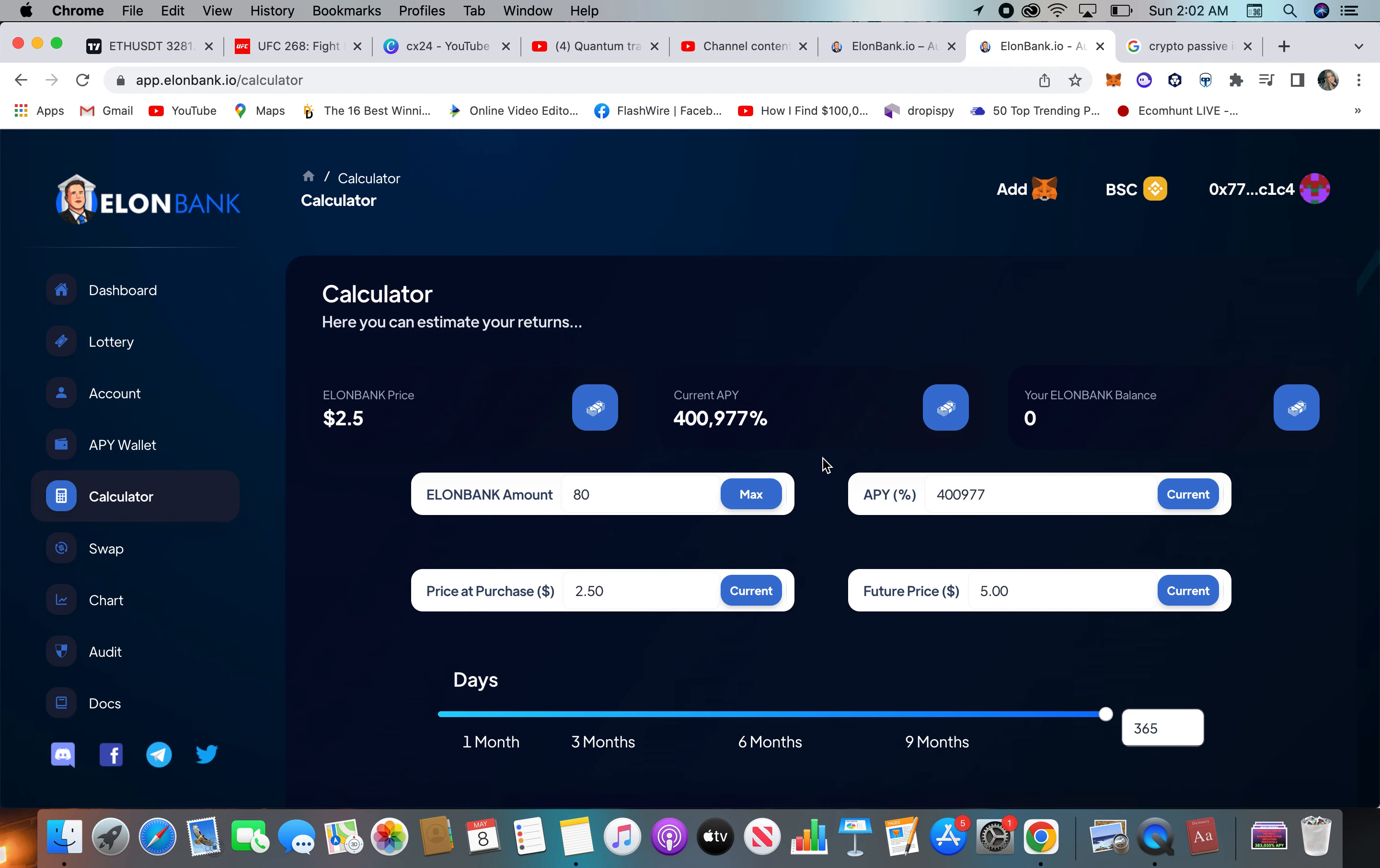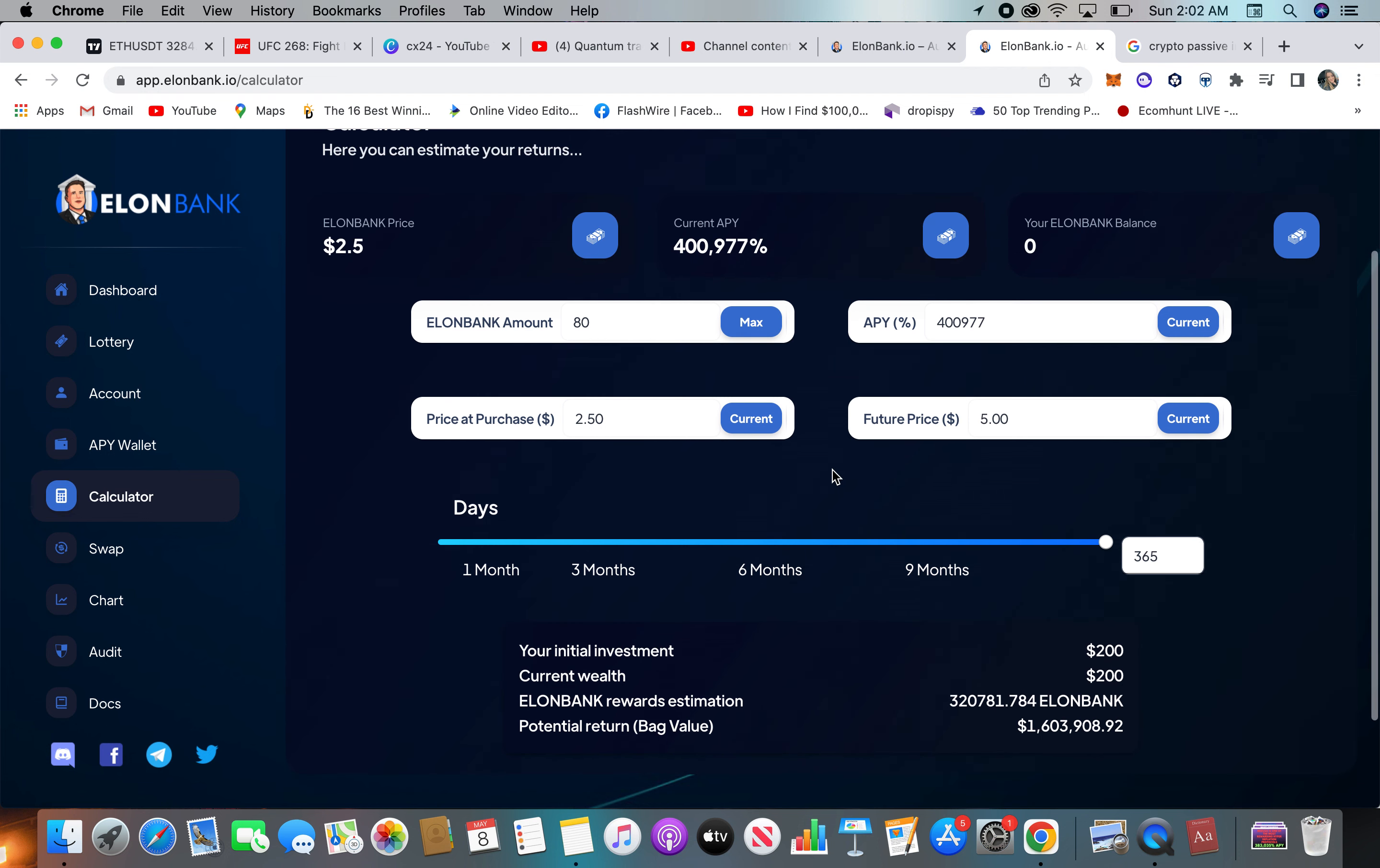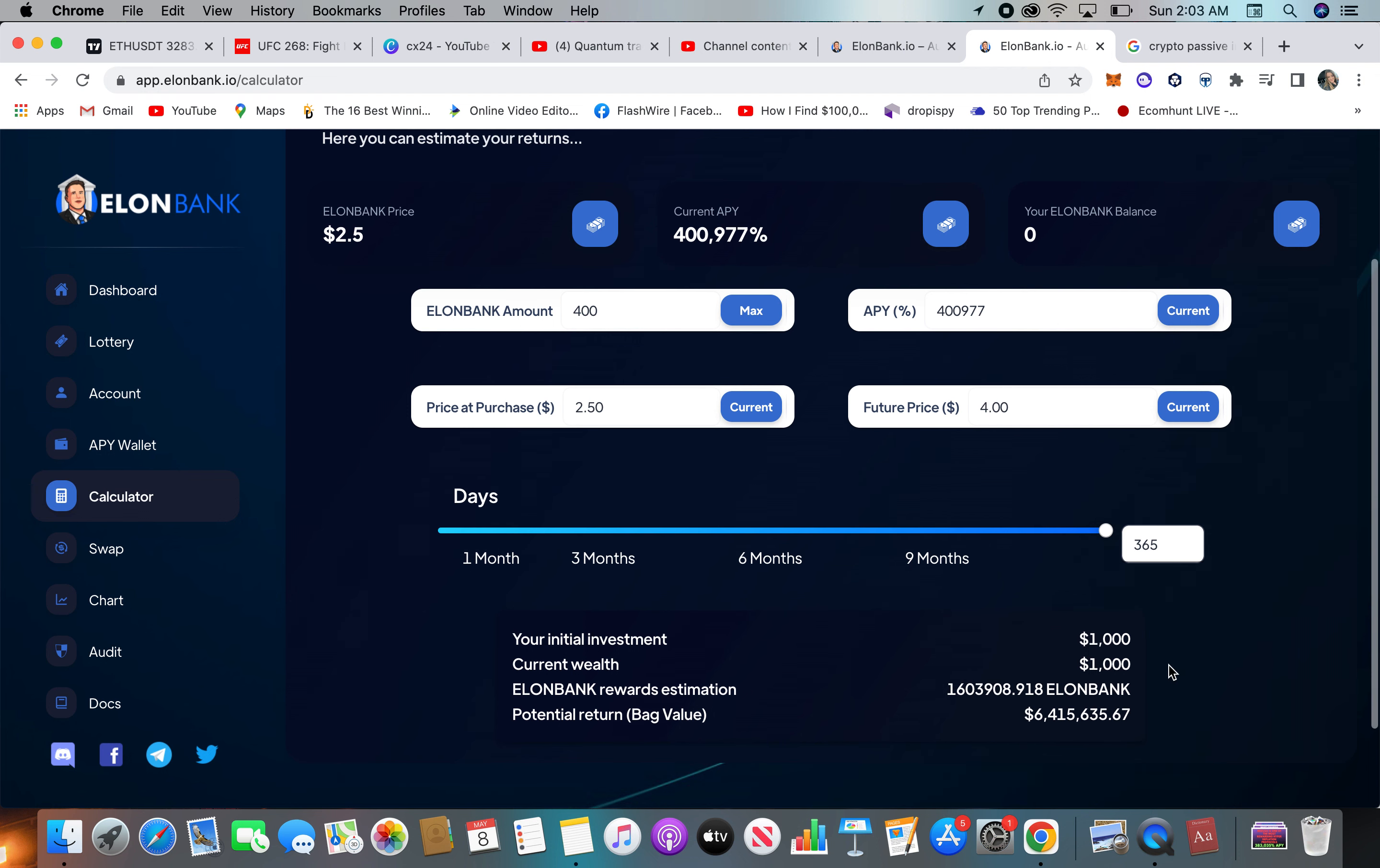I would throw a hundred bucks at this and see where it goes. You lose a hundred bucks, it's better than putting in a thousand dollars, right? Say you do put in a thousand dollars though, and the coin's two dollars. Let's play with that. Say it only goes to four dollars in a year. I think it's a little bit unrealistic, but the auto compounding really gets going. So at six months you have $95,000 from a thousand dollar investment.